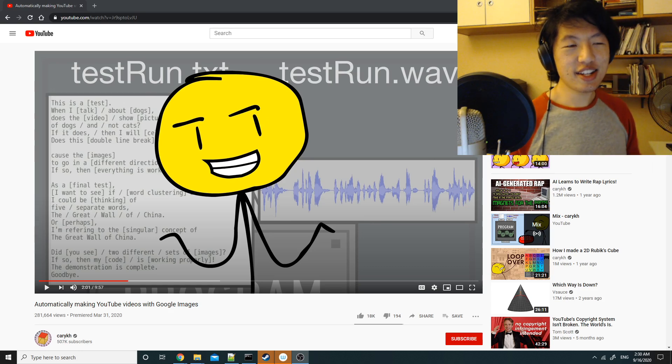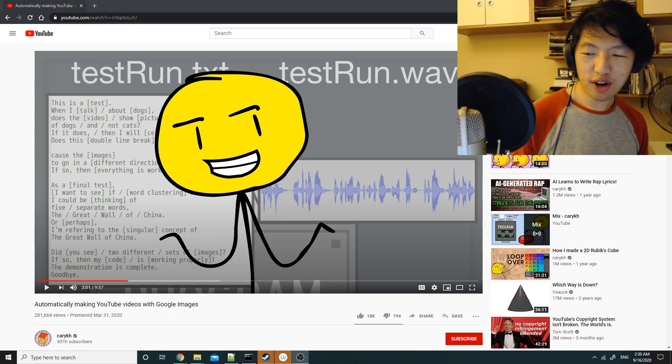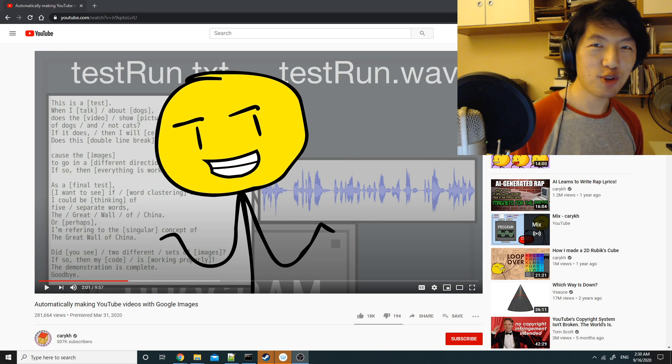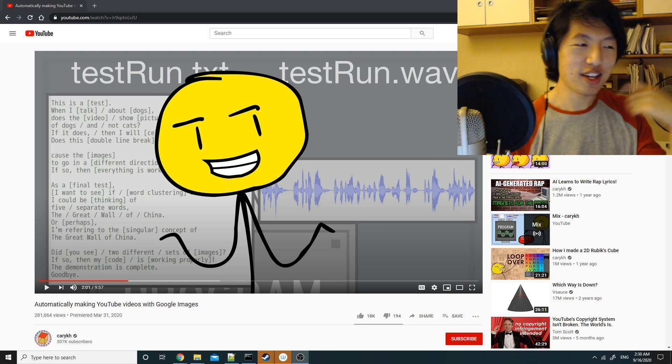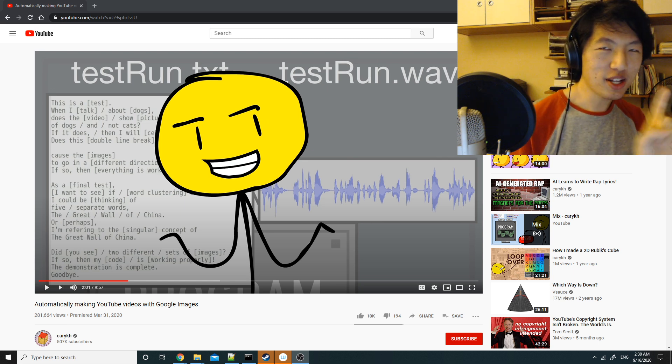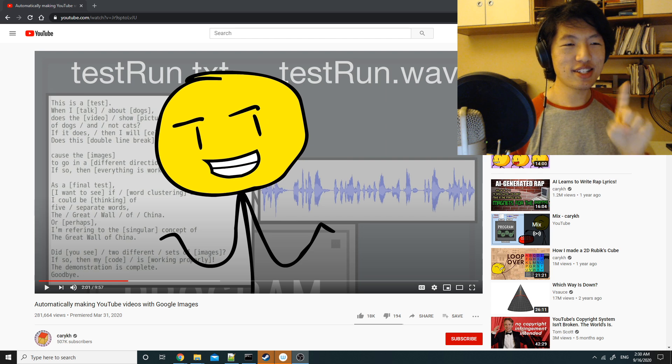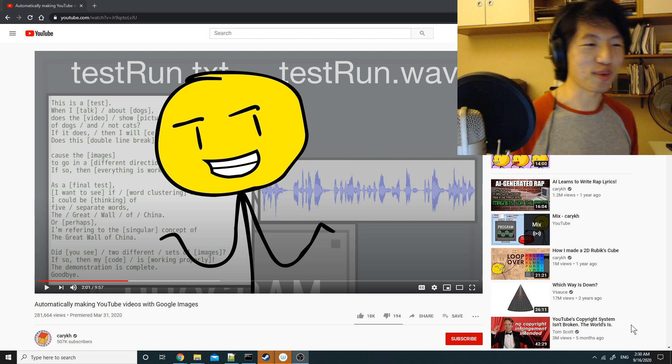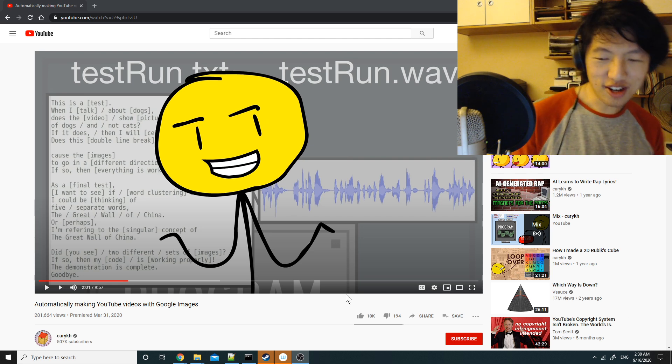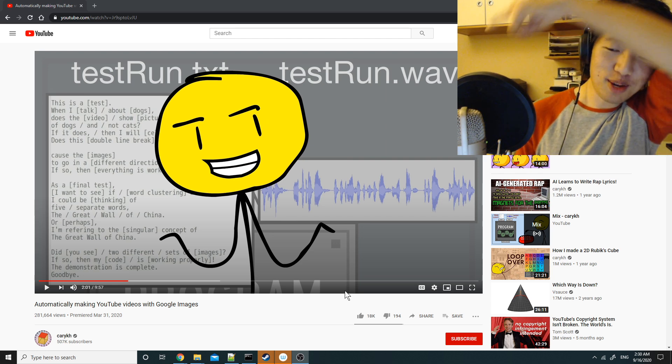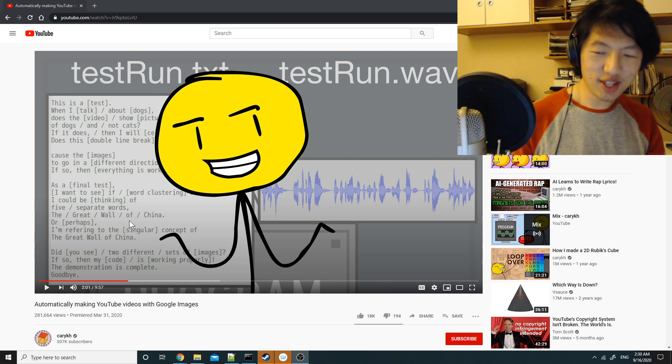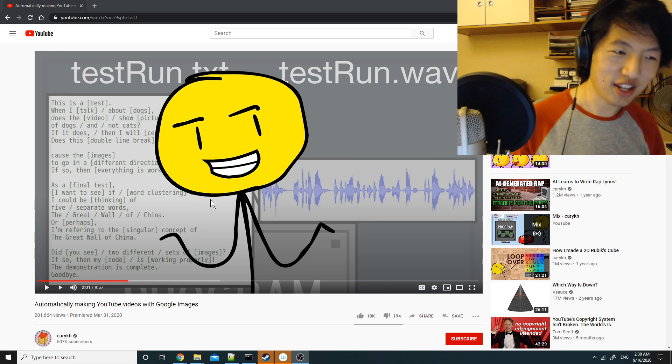Hi everyone, it's Kari. I want to show off a Python script I wrote yesterday that should make one step of the video making process easier for me. For context, watch this video that I made five months ago, specifically this portion right here.